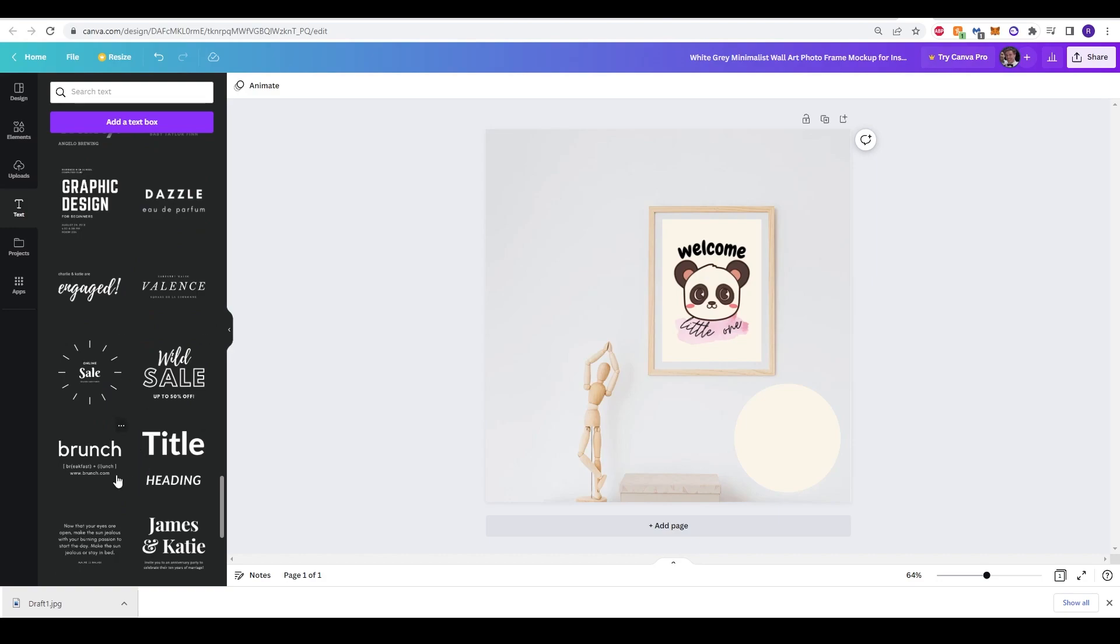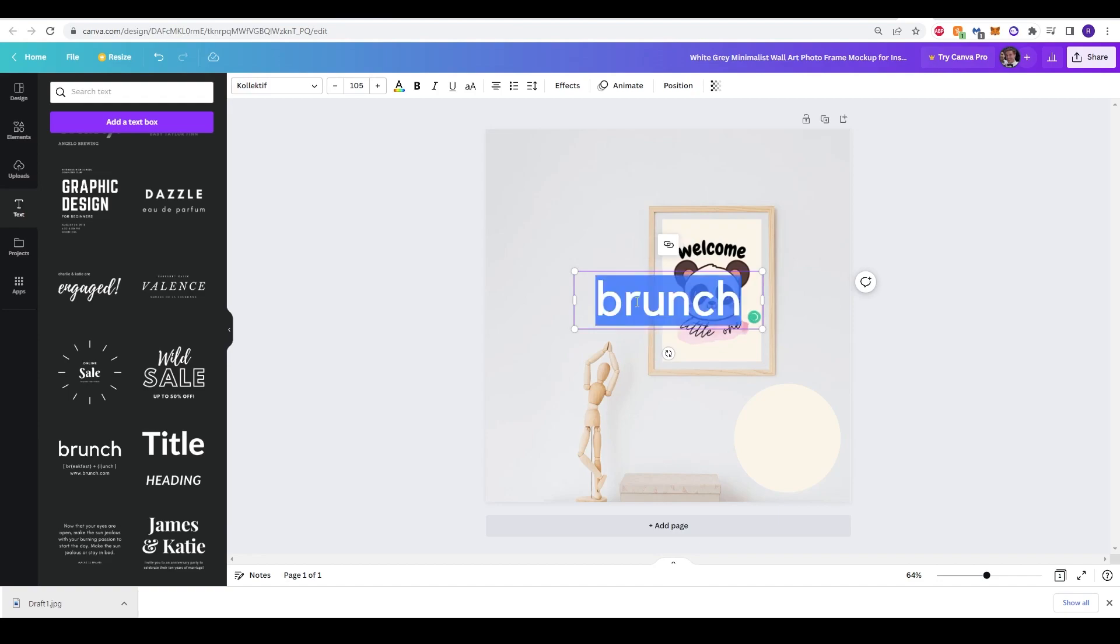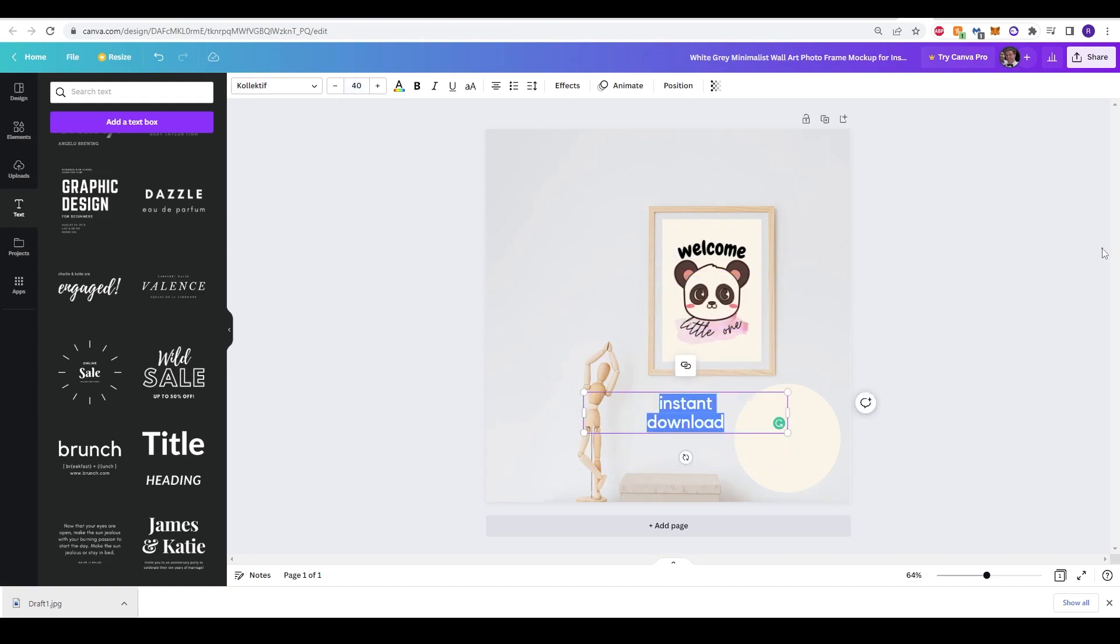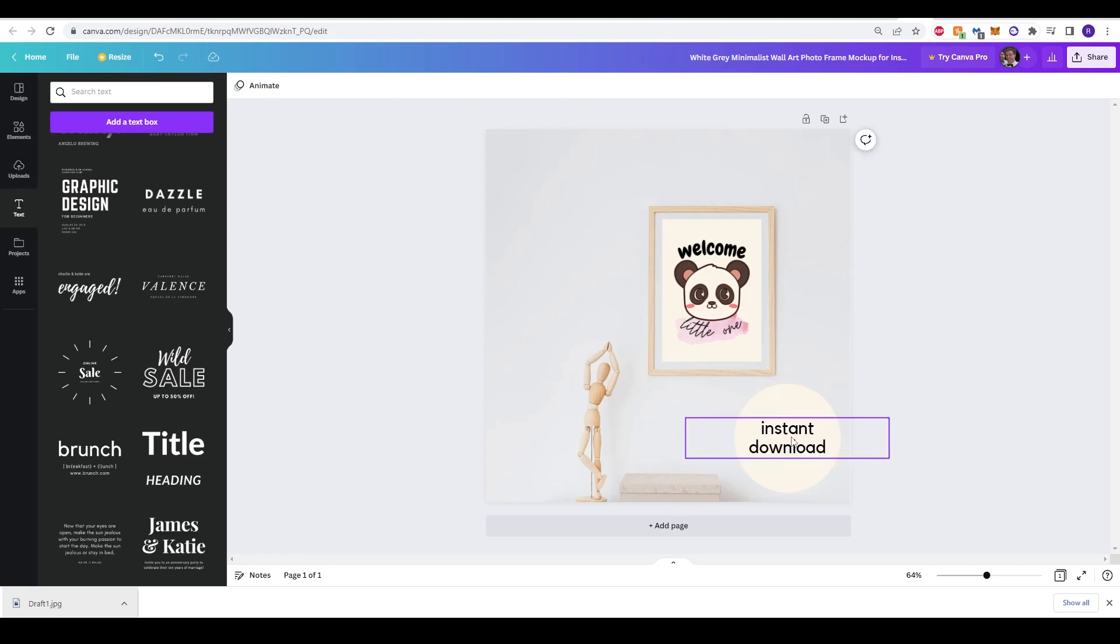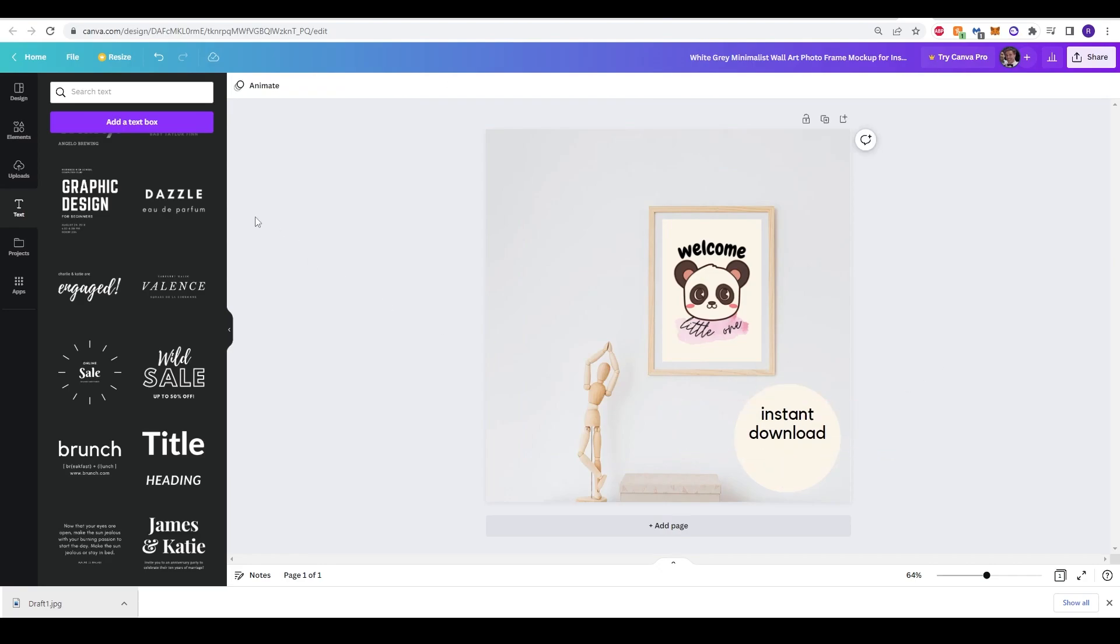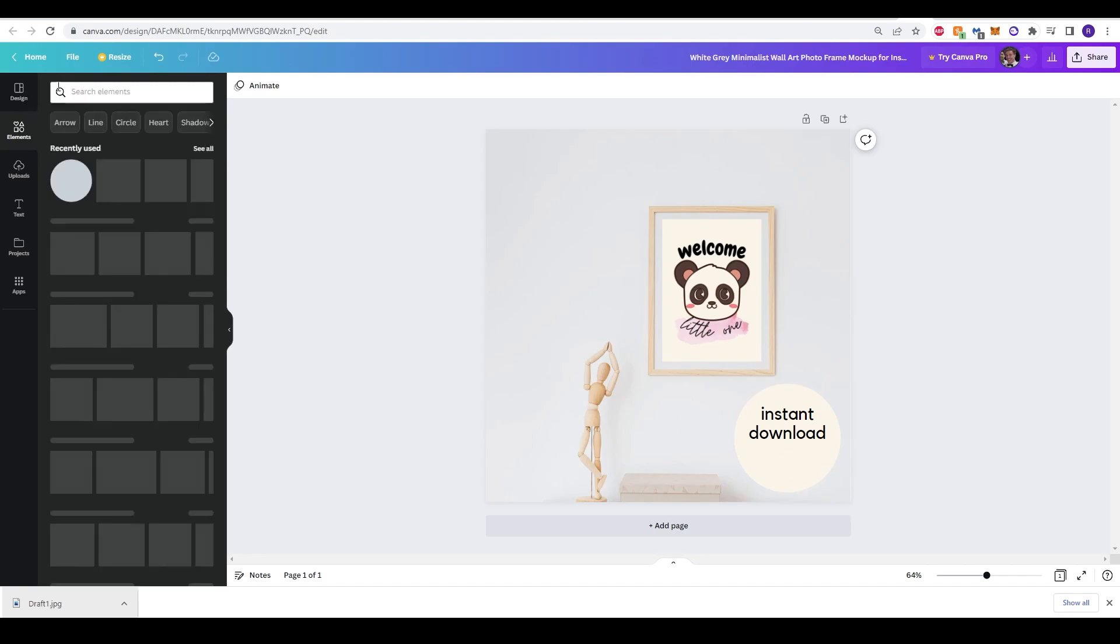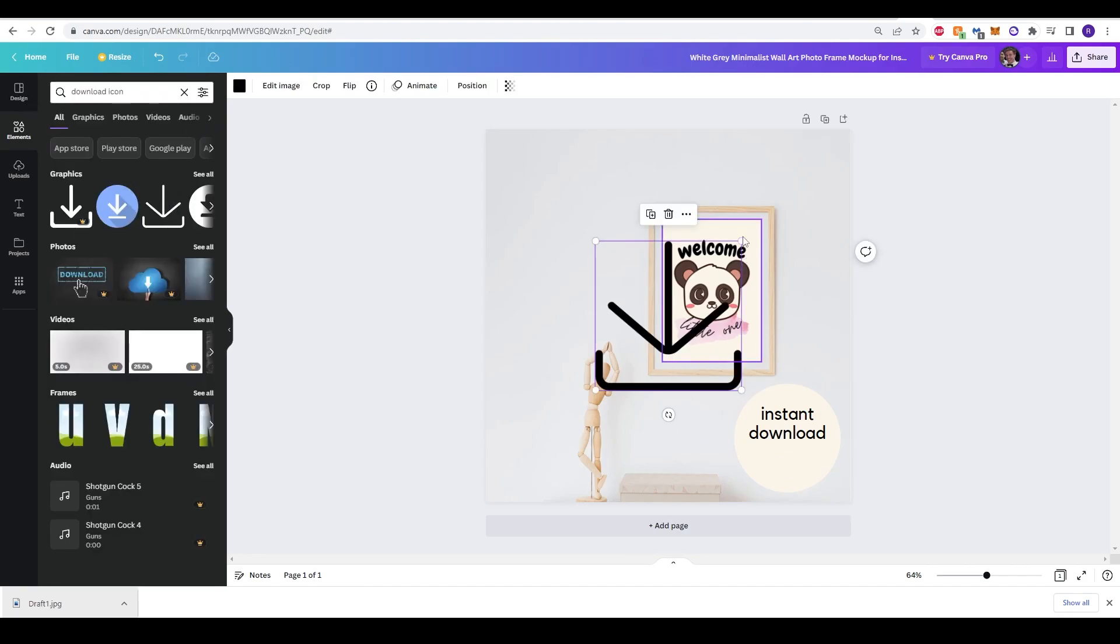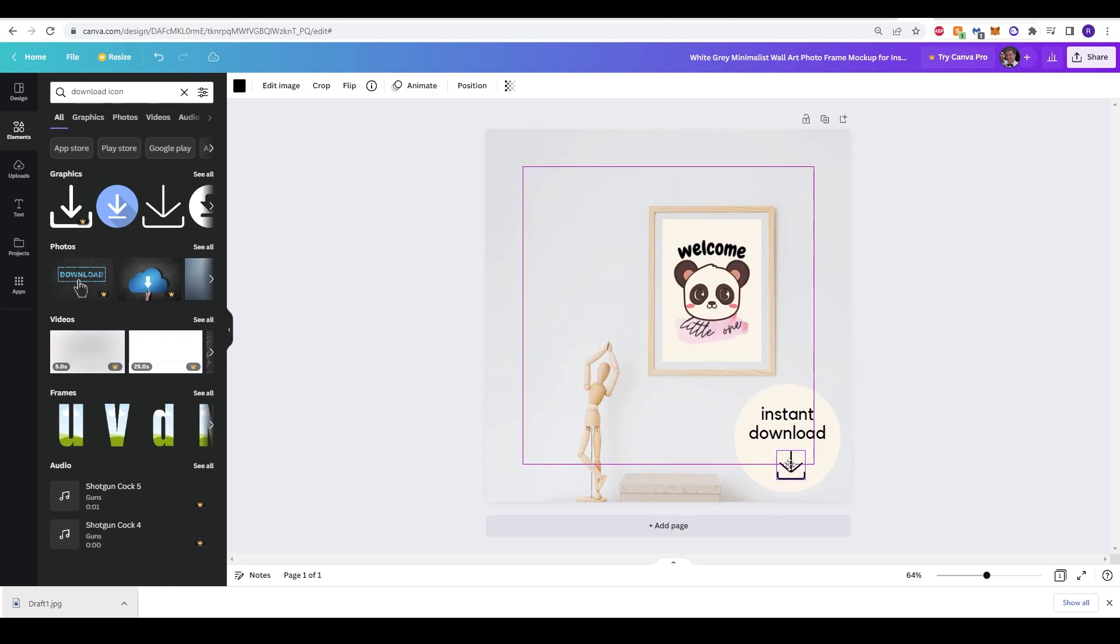So, have a look and find which text you like. I like this one here. I delete the subheading and then just type in instant download. It's just a case of resizing it to that of the circle. And then in Canva, you can even put in a download sign. So, by going back to the elements and just clicking in download icon, just click one that you like. And then drag and drop it onto the circle and the call to action that you've created.